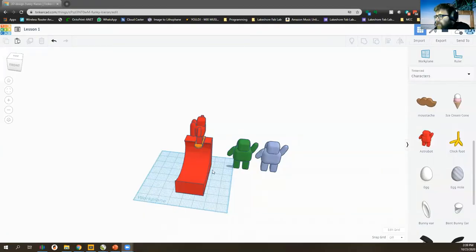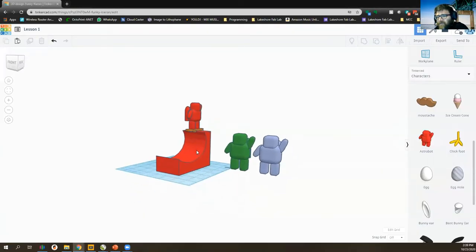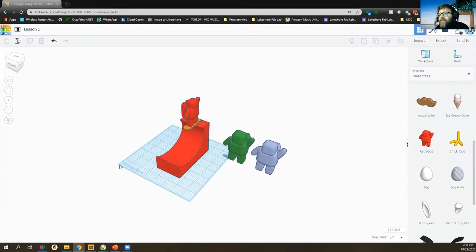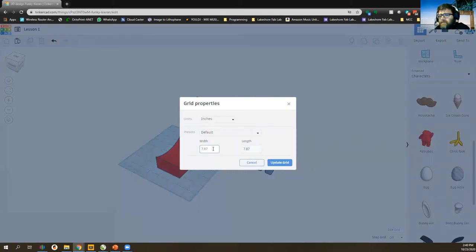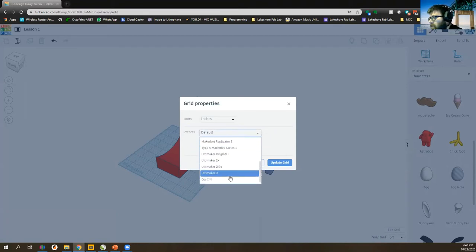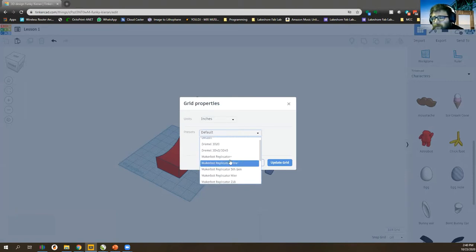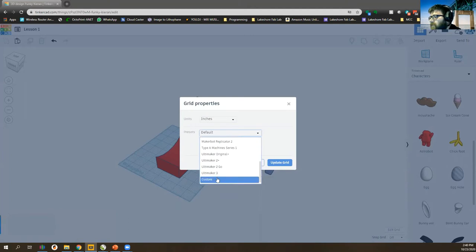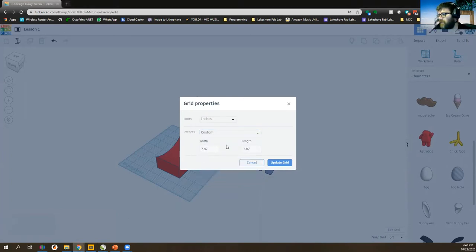Welcome back everybody for part three — we're just going to add on to this whole skateboard park. I want to add more stuff to this design but I'm running out of room because I made everything kind of big. You can go down to the bottom right corner under the edit grid — it says 7.87 inches by 7.87 inches. Let's go to preset, scroll down to custom, and make it 14 by 14 — double the size.